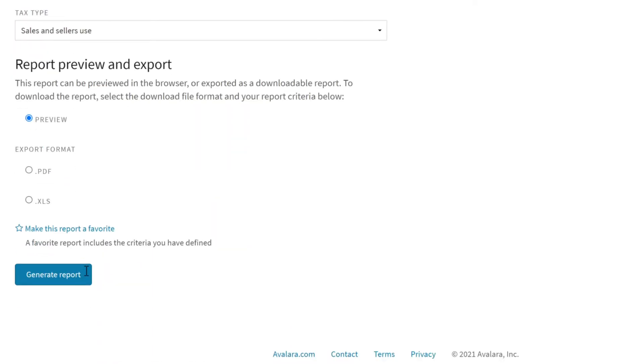Reports can be generated in different formats. If you want to further manipulate the info, download the report as a spreadsheet. You can also download the report as a PDF.